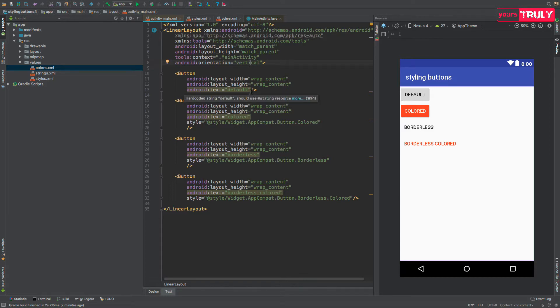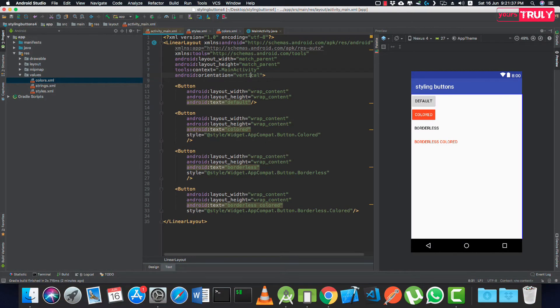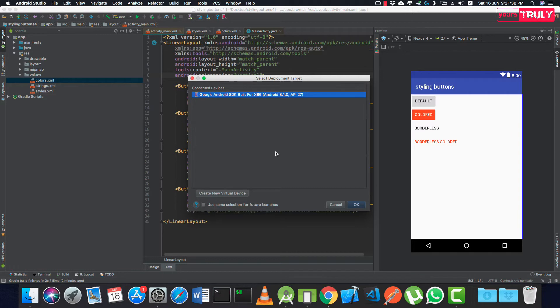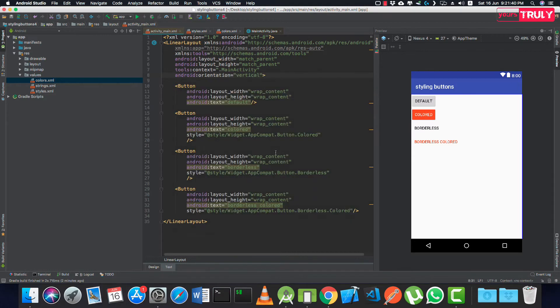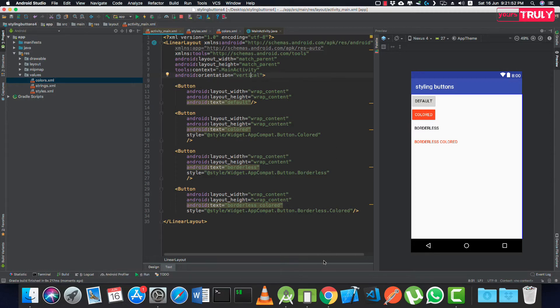Now quickly running our app, just to show you that all these buttons have a ripple background included with them. So no need to apply a ripple effect using the foreground layer or the background layer. It's just here by default.